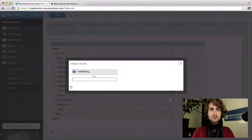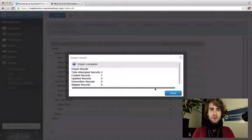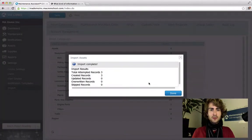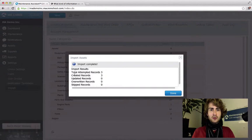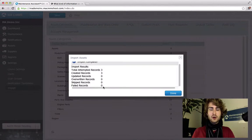Wait for it to finish. Total attempted records 3. Created records 3. Failed records 0. This means there were no errors in our import and it should be okay.